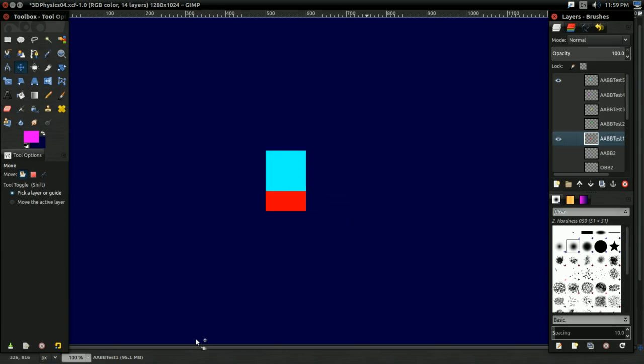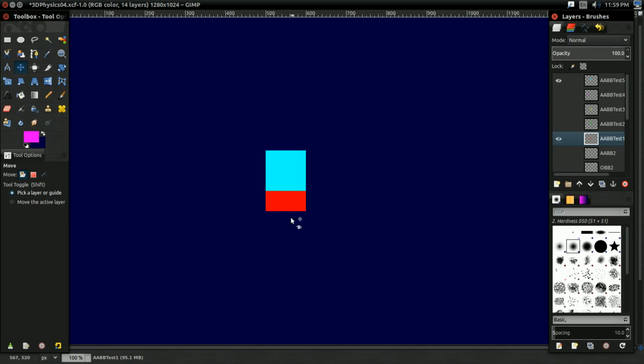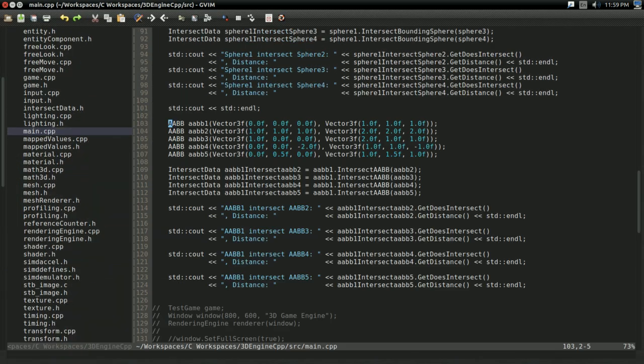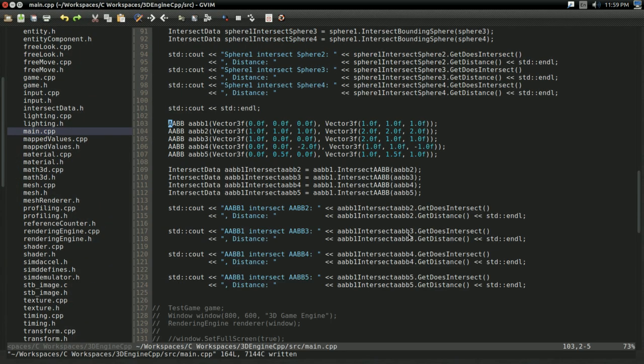As with spheres, that distance represents the penetration distance. So the distance between this part of this AABB and this part of the other AABB. And that is correct. There's 0.5 distance of penetration. So excellent. It is safe to say our AABB class is working properly. We can now have spheres that intersect with other spheres, and AABBs that interact with other AABBs.